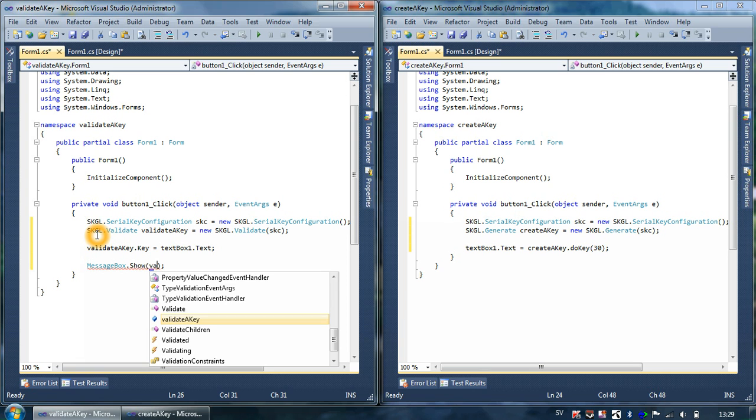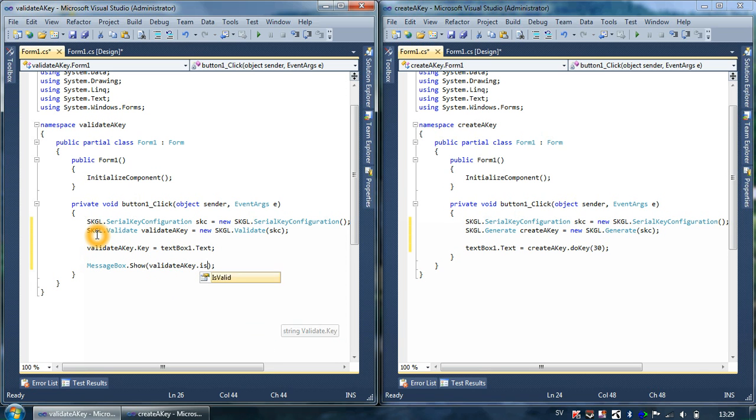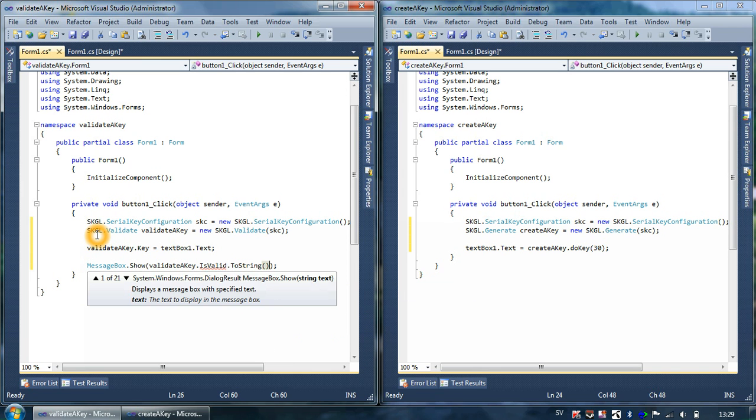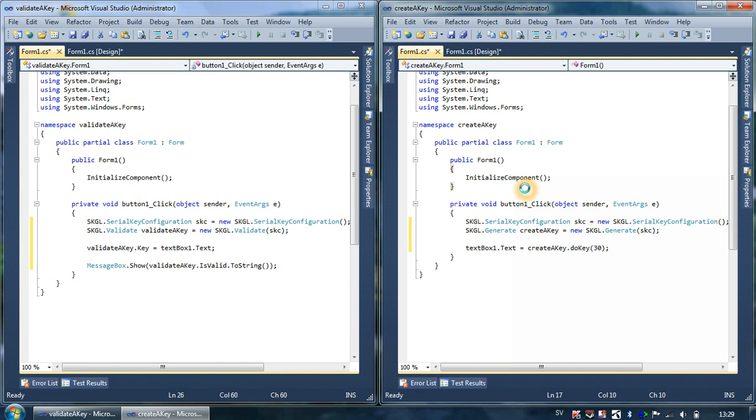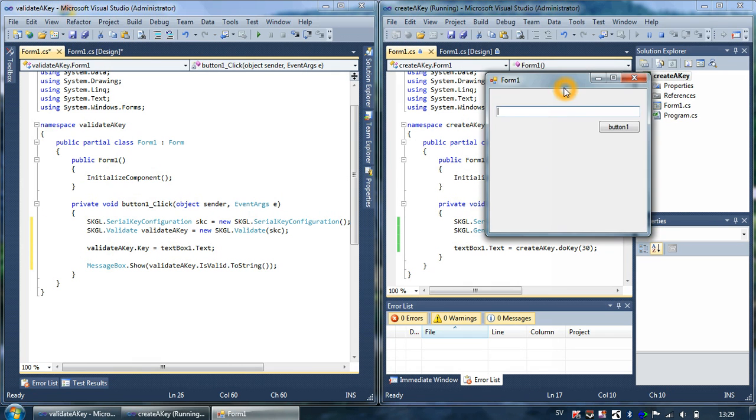ValidateAKey.IsValid, so if it's valid. This is our key generator and this is our key validator.